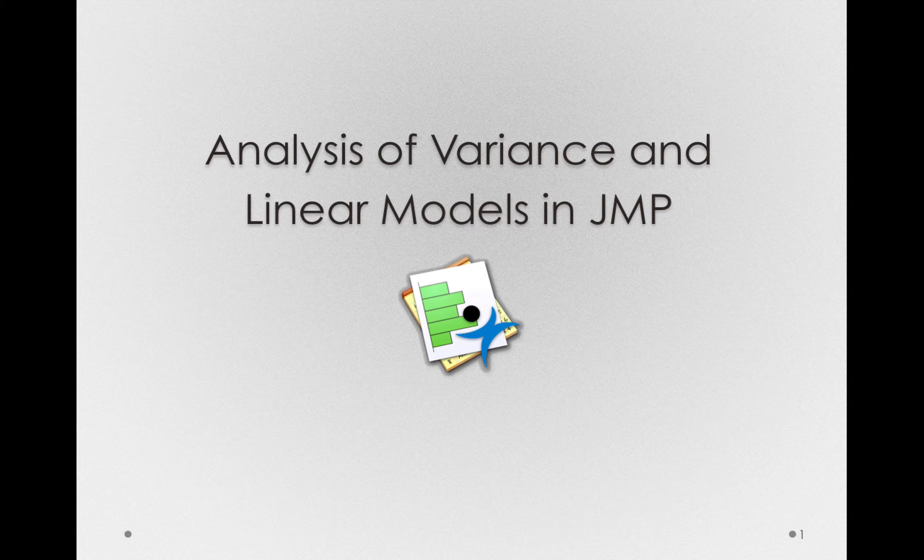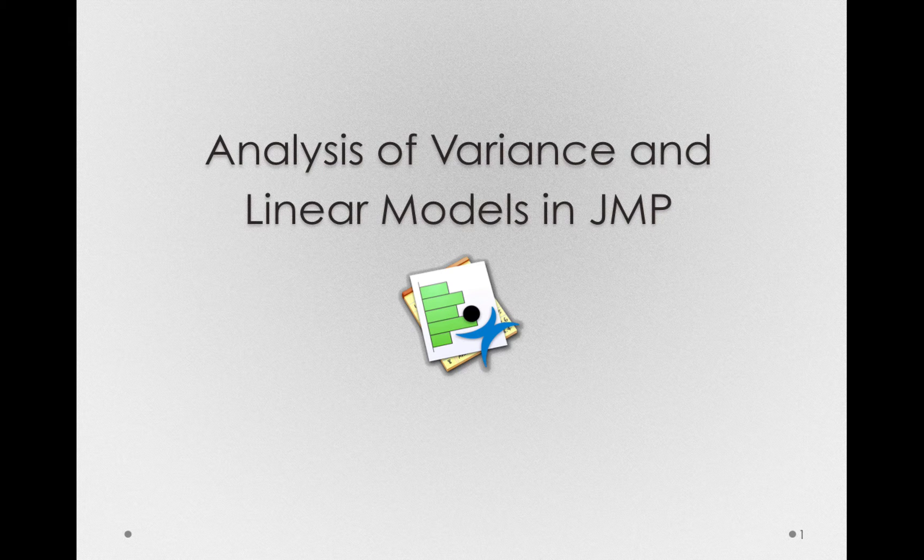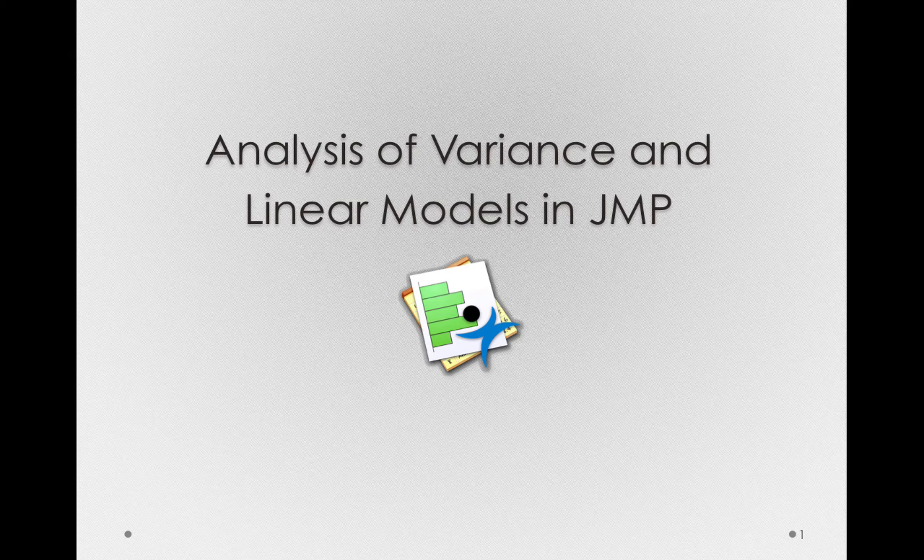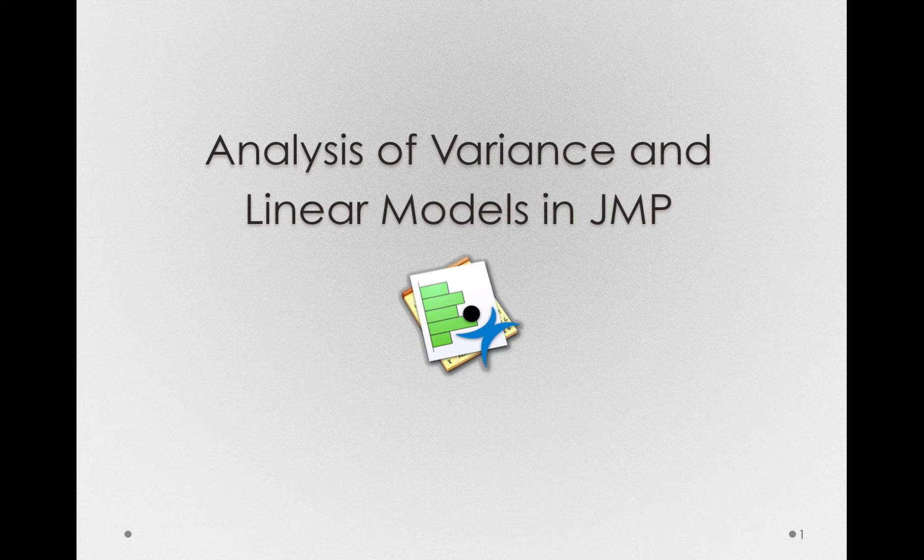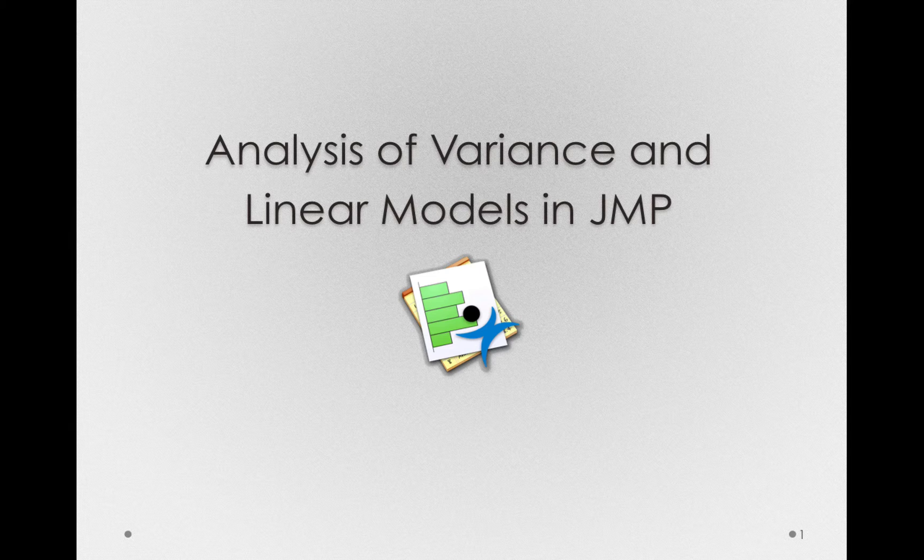In the previous modules, we developed the theory behind the analysis of variance and the use of linear models. Now let's look at how we would actually analyze data generated from a study that would use an analysis of variance.